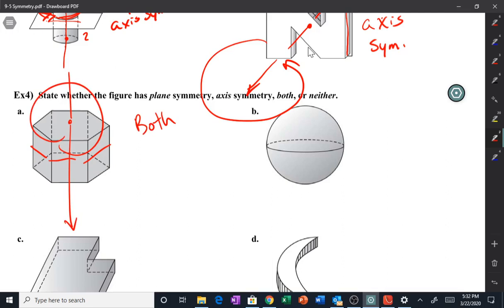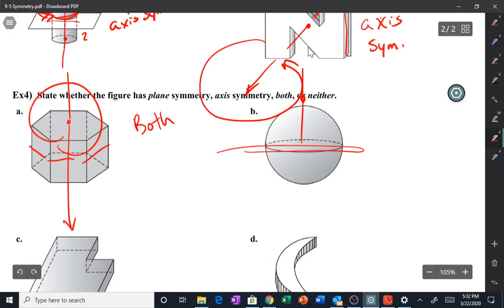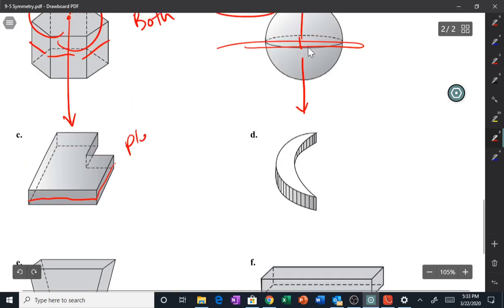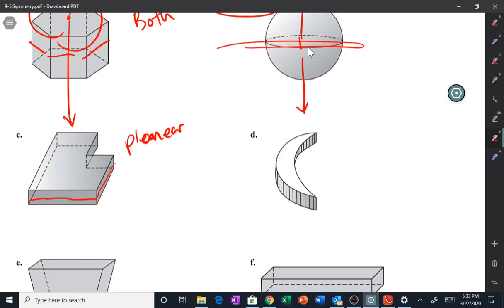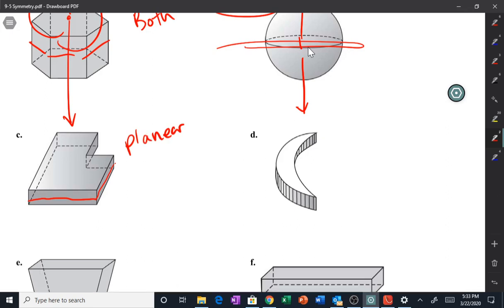Letter b: planar — sure, cut it right through the middle. It also has an infinite number of axes of symmetry, so it's both. Letter c: does it have planar symmetry? Yes, right here — cut it straight in half through the plane, so yes, planar. Does it have an axis of symmetry? Take your piece of paper, rotate it different directions, see if you can make the same shape again. The answer is no — it only has planar symmetry.